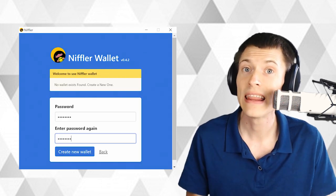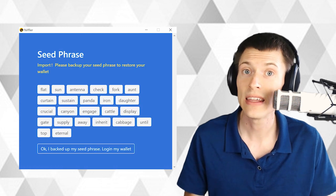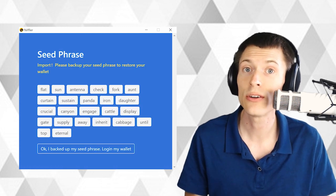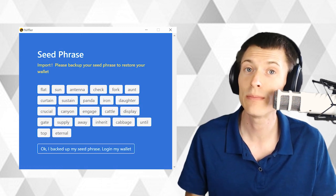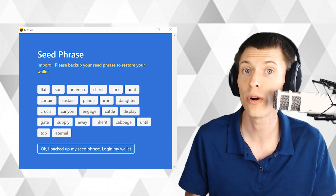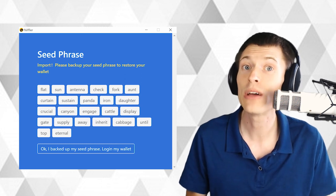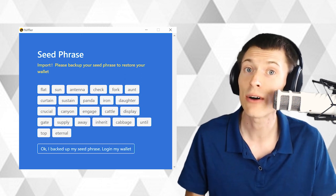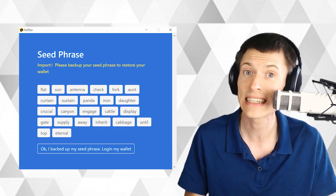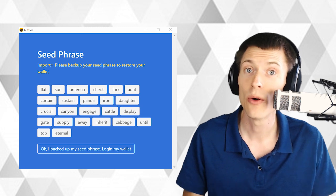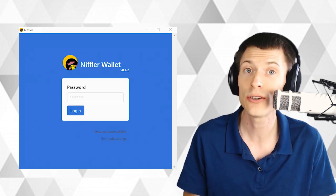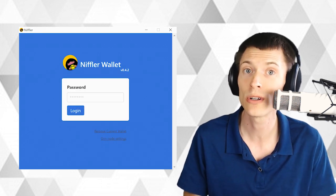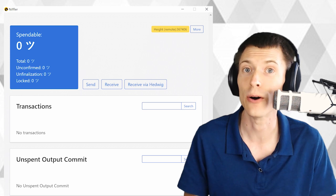First, pick a password, then get your seed words. These words allow you to recover the wallet if it gets deleted by accident or if you forget your password. I recommend writing them down physically on a piece of paper just to be safe. When you're done, hit the button at the bottom and enter your password one more time and your wallet is ready to go.